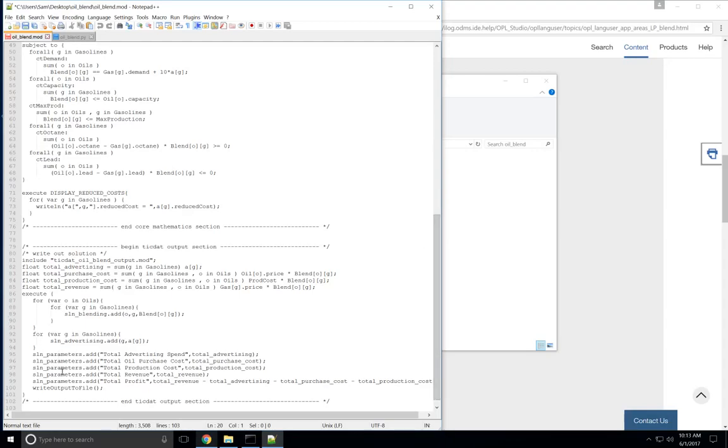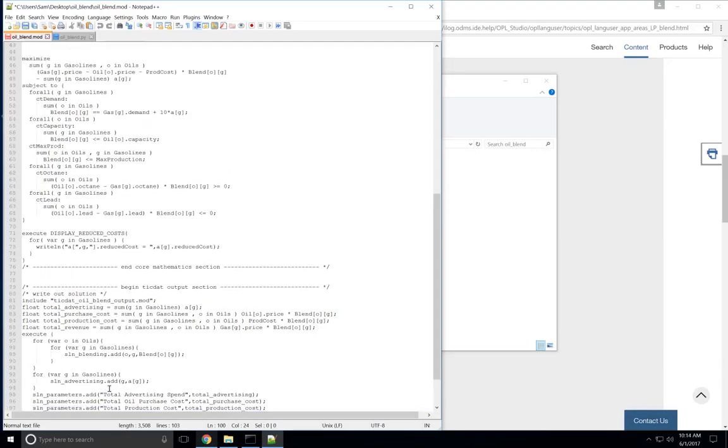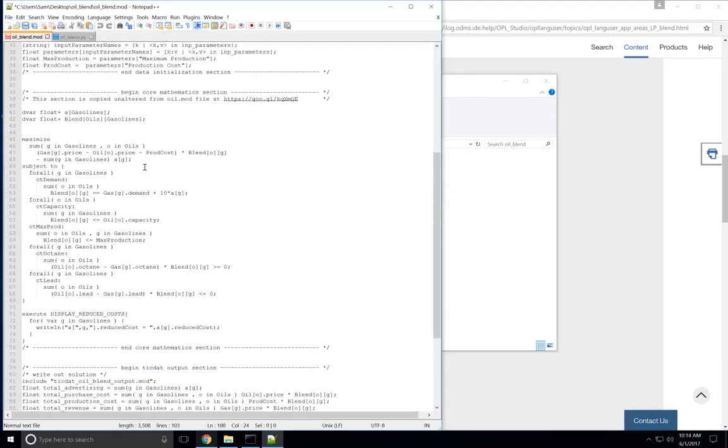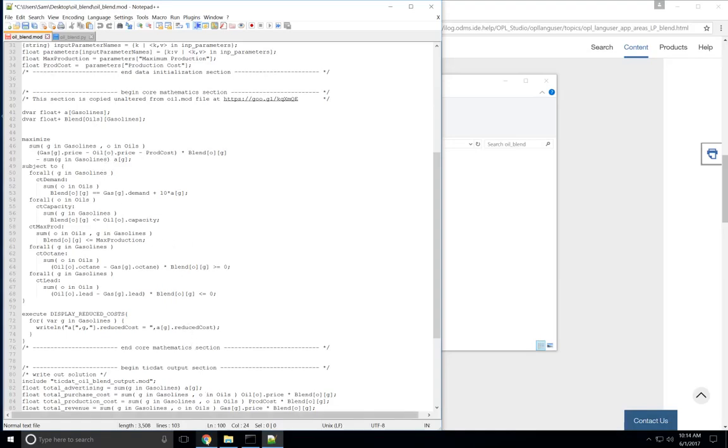There's also this Write Output to File line down here that you need to add, which tells Opal to put the solution in a format that TicDat can read. Other than that, this core mathematics section is exactly the same as what you see here, unaltered.